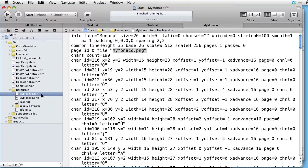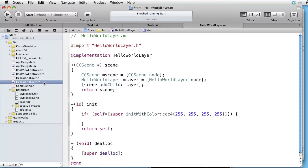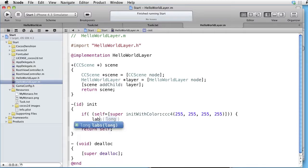Let's now go to HelloWorld.m and add some code in the init method.